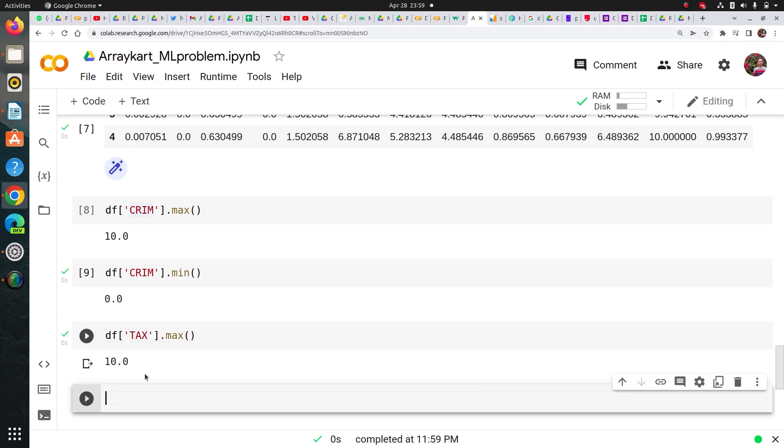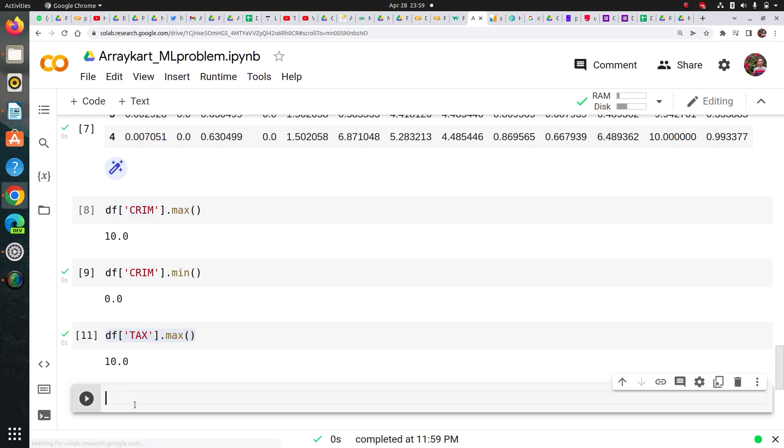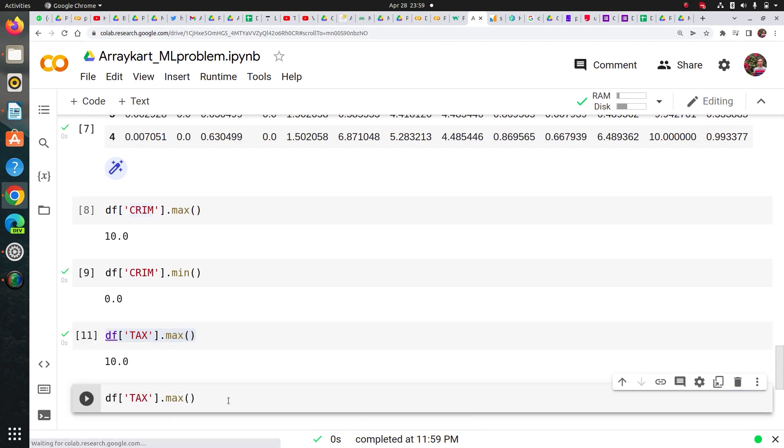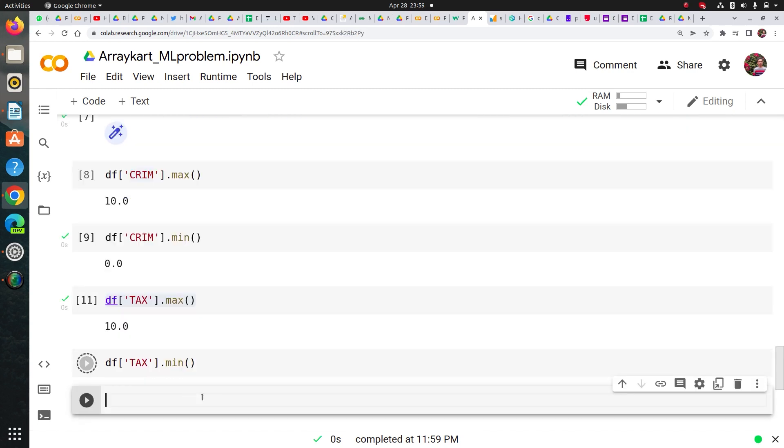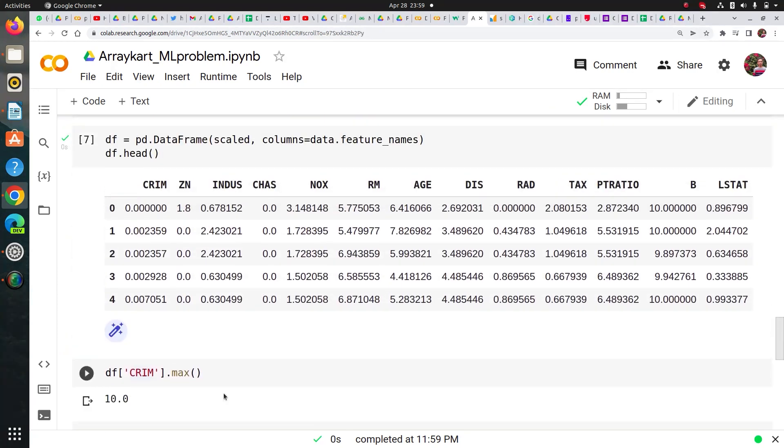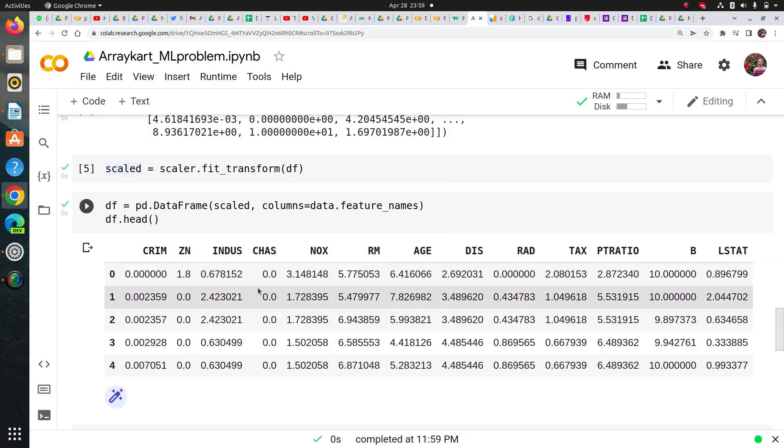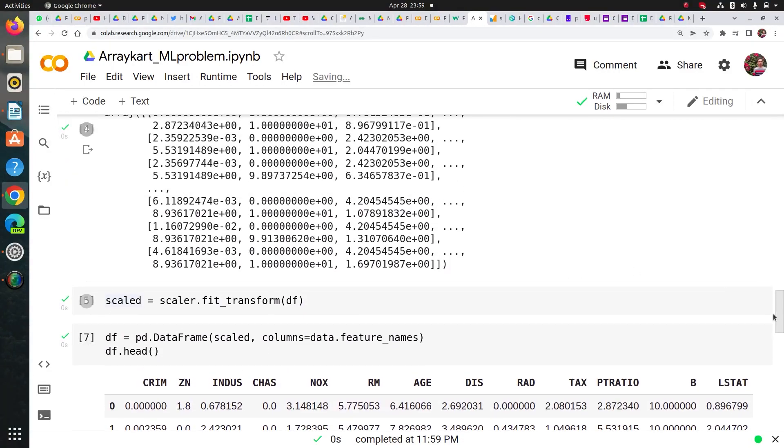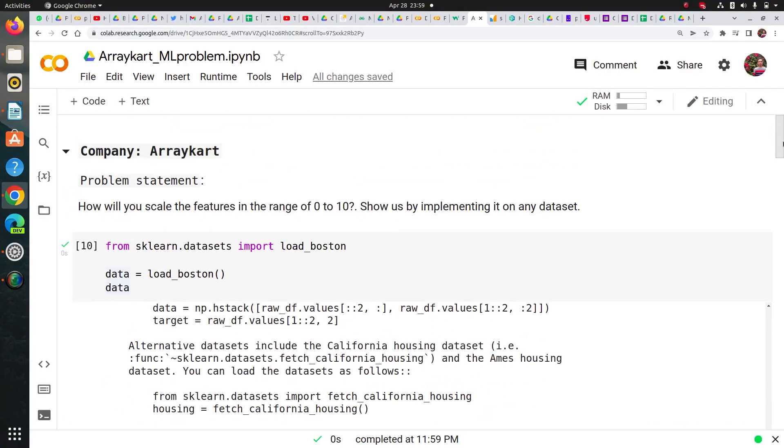So it shows how feature scaling worked and how I can keep any range I want, whether it's 0 to 1 or 0 to 10, and that's how I implemented it at that time.